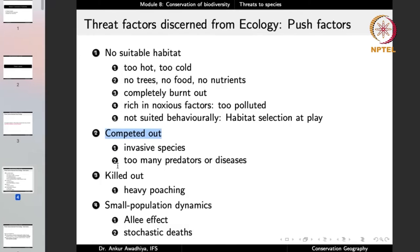If there are too many predators, too many diseases, and too many invasive species, that acts as a push factor, driving native vegetation and animals out. In certain cases, we directly kill animals through poaching — poaching for fur, ivory, skin, bones, gallbladder, and meat. You name it and that poaching is going on. This is another major threat, a big threat to our biodiversity.